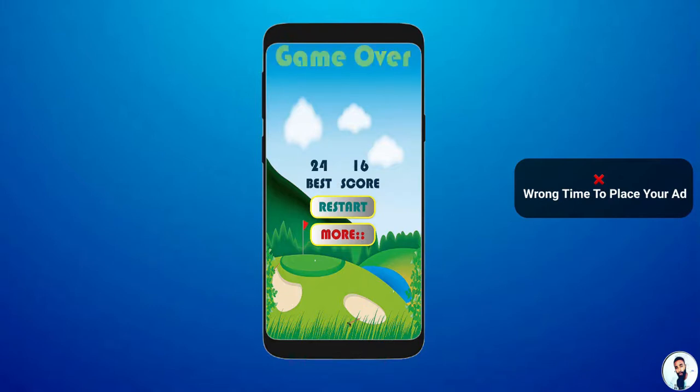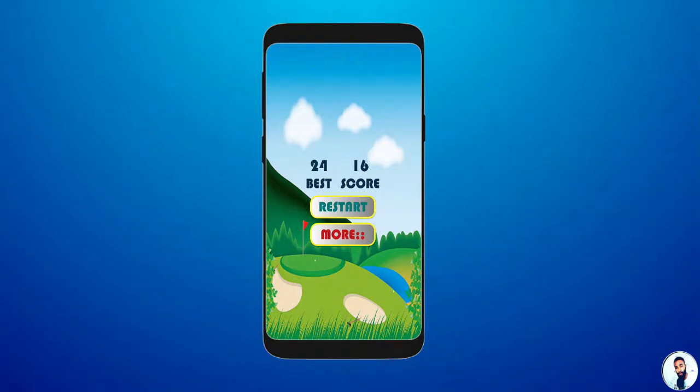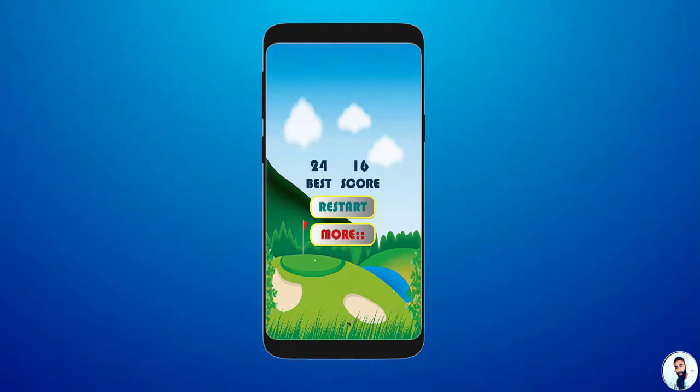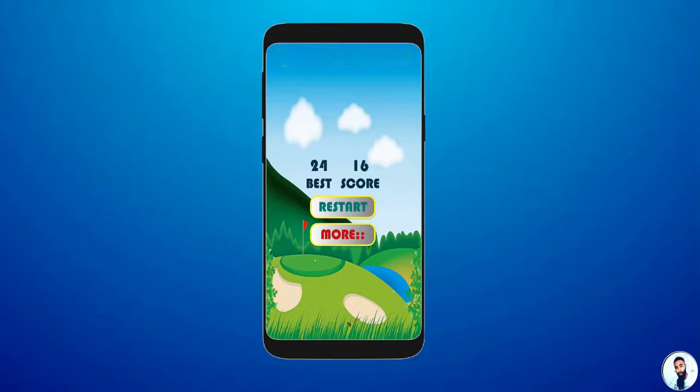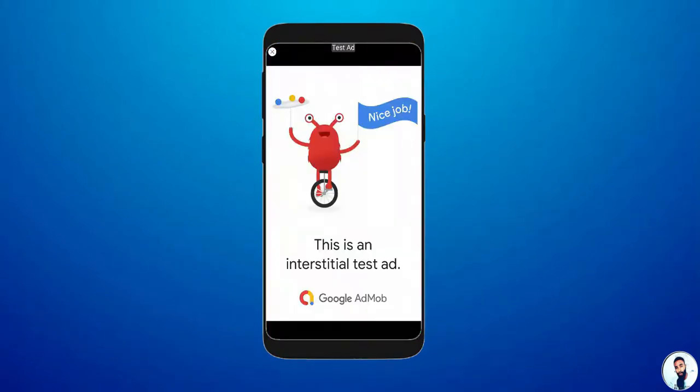When you talk about where and when, that is the wrong time and the wrong position to place your ads. Secondly, what if the user opens your application and the first thing they see is the interstitial ad? Friends, that is also annoying.